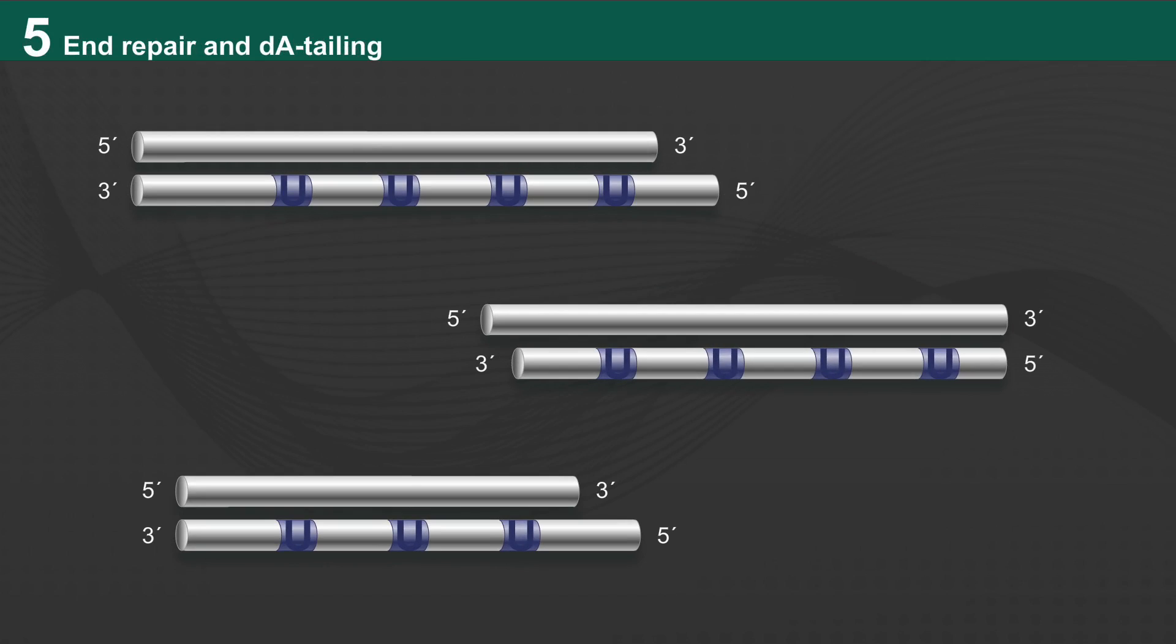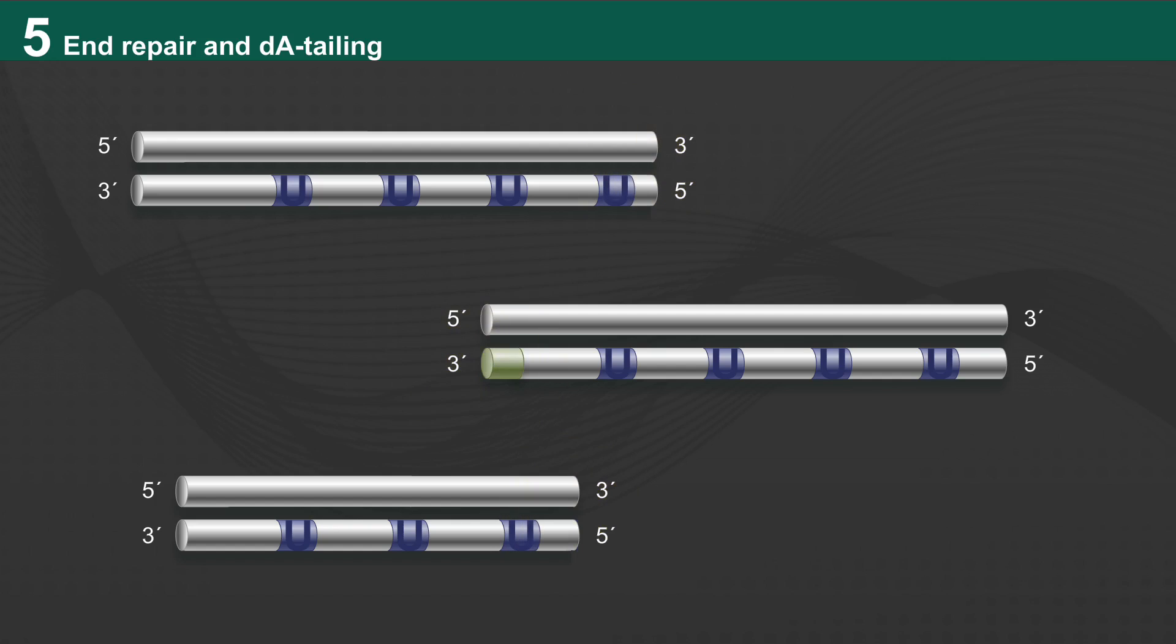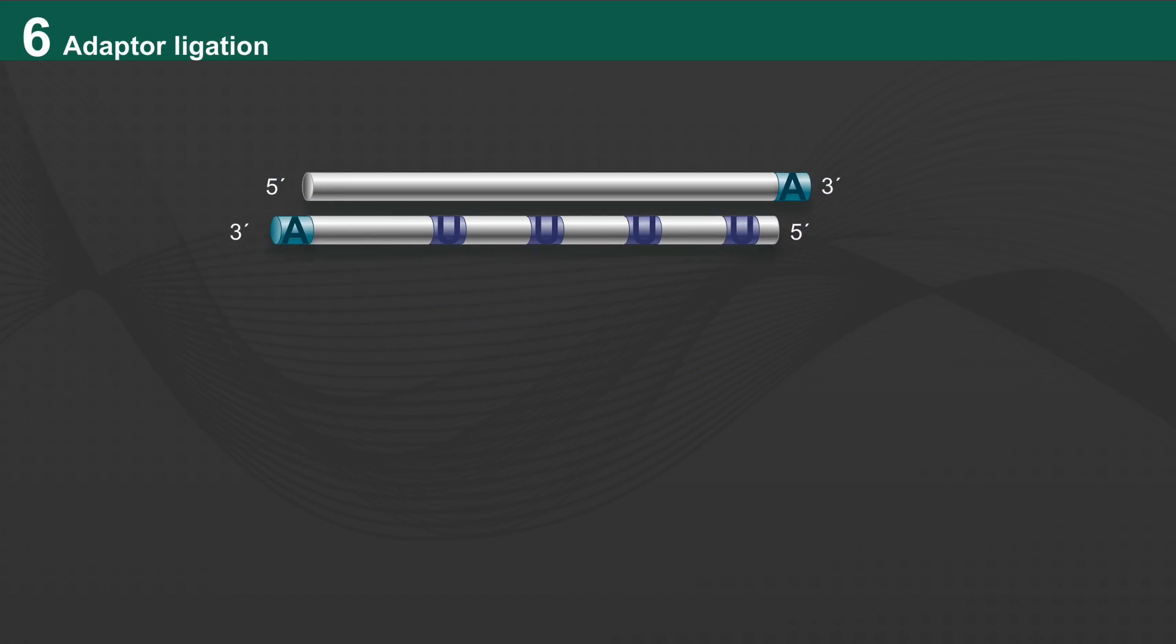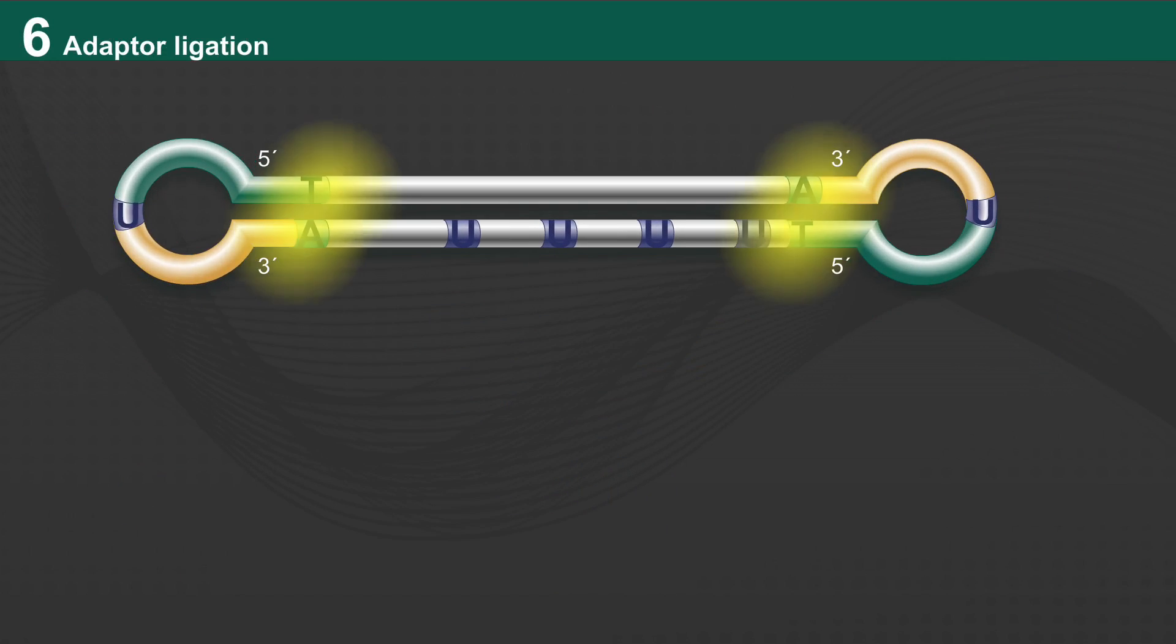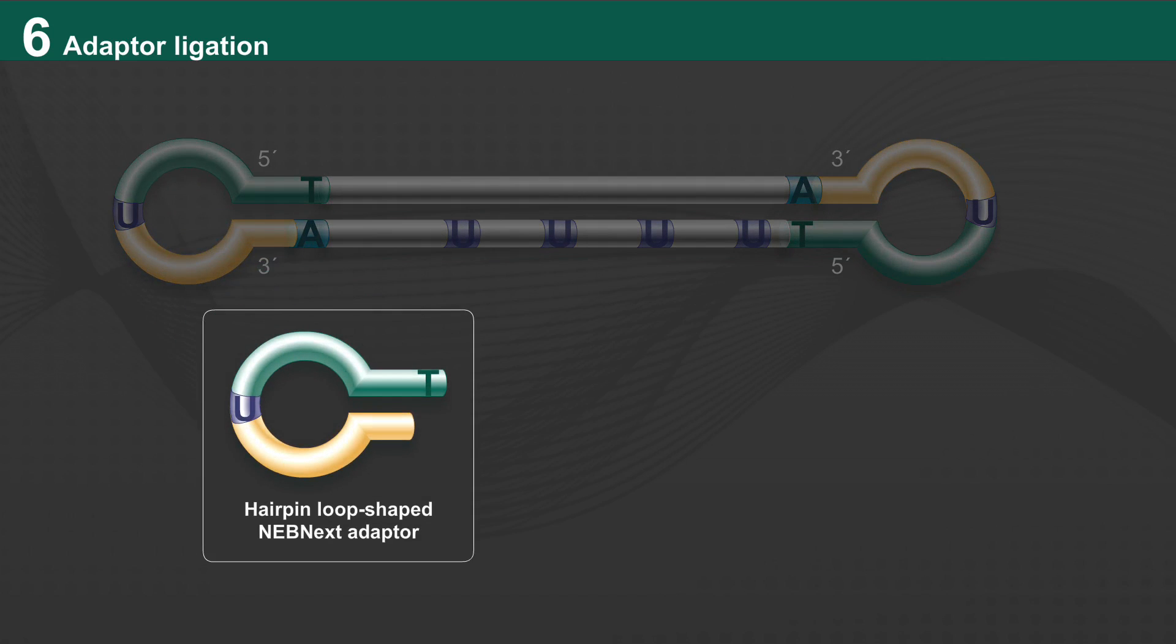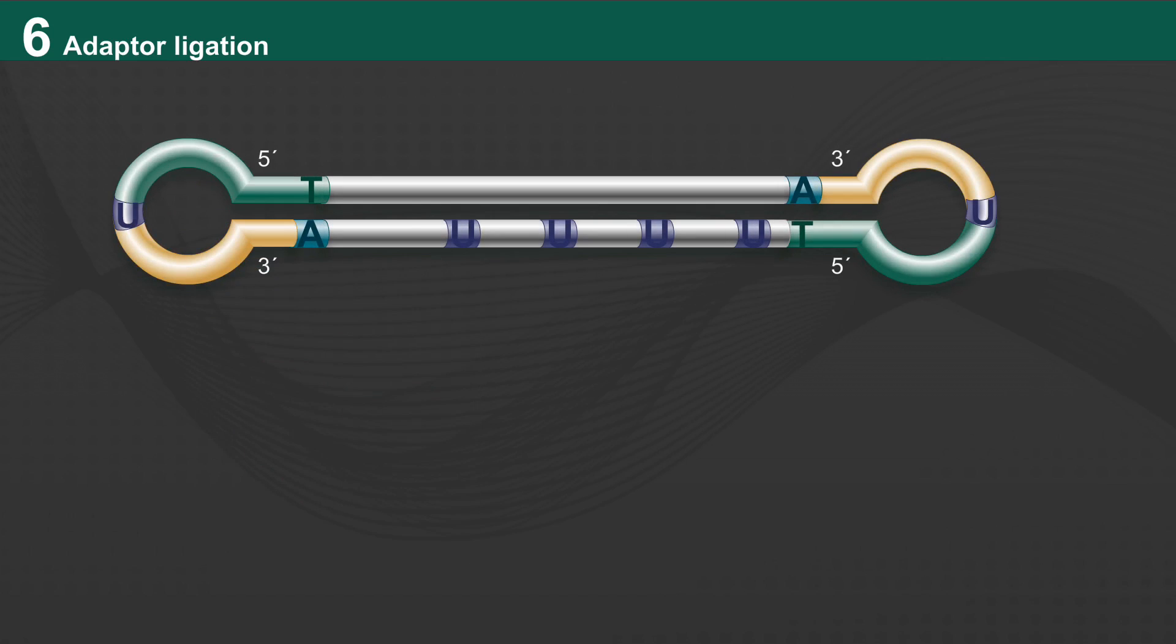After a clean-up step, the double-stranded DNA molecules are end-repaired to create blunt, phosphorylated ends, and a single adenine overhang is added to the 3' end. This enables efficient ligation to adapters with thymine overhangs. These adapters can be the hairpin loop-shaped NEBnext adapter or other Illumina sequencing-compatible adapters.